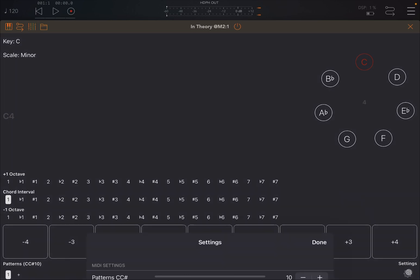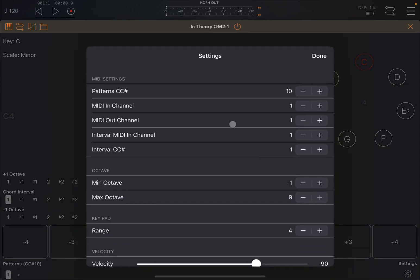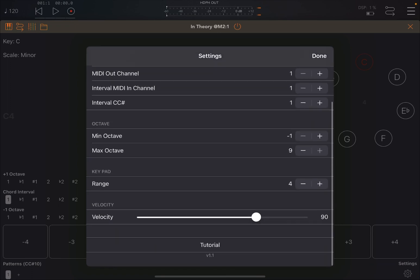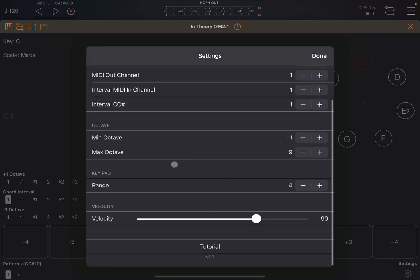Now if you go to the settings, you find the CC to change the pattern, the MIDI channel for input, the MIDI channel for output, also internal MIDI in channel, and also what CC you want to use to change the intervals, which are this one in the pads. But you can also set the minimal and maximum octave here, and also the keep range. At the moment there are four, but for example I can go to eight, and then I can also set the default velocity and check the tutorial.